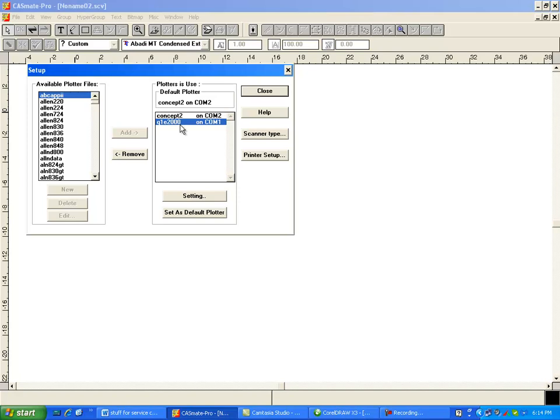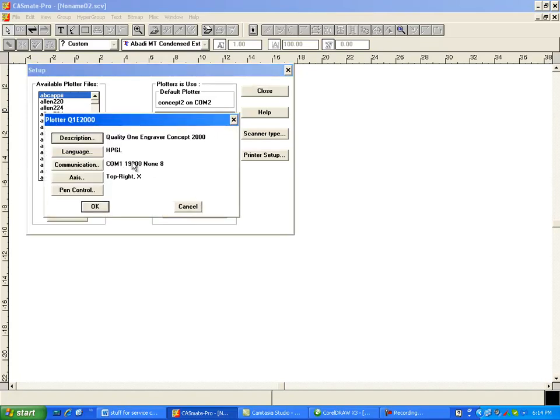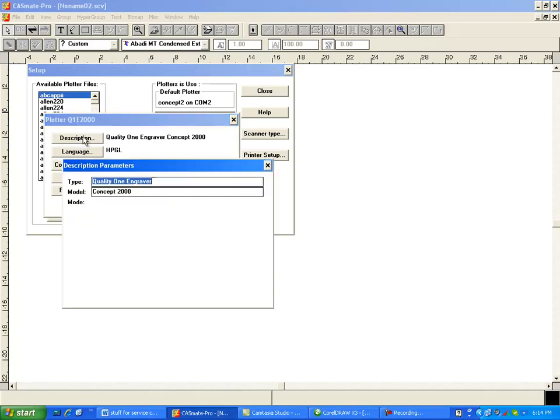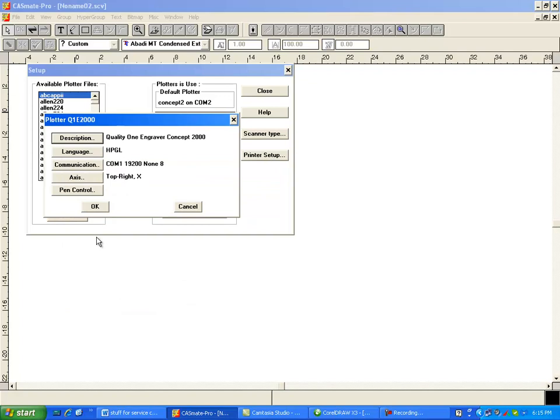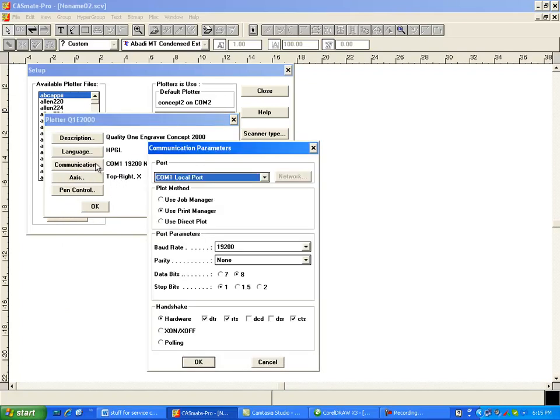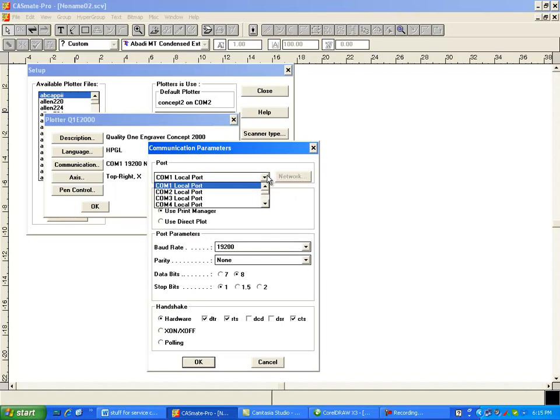But this driver, the Q1E2000 that I have set up on COM1, if you go down here to settings and you go to description you can set your table size and your width and all of these other things are actually already preset for you. 4,000 steps per inch even though it says 399.99 and the axis is top right.